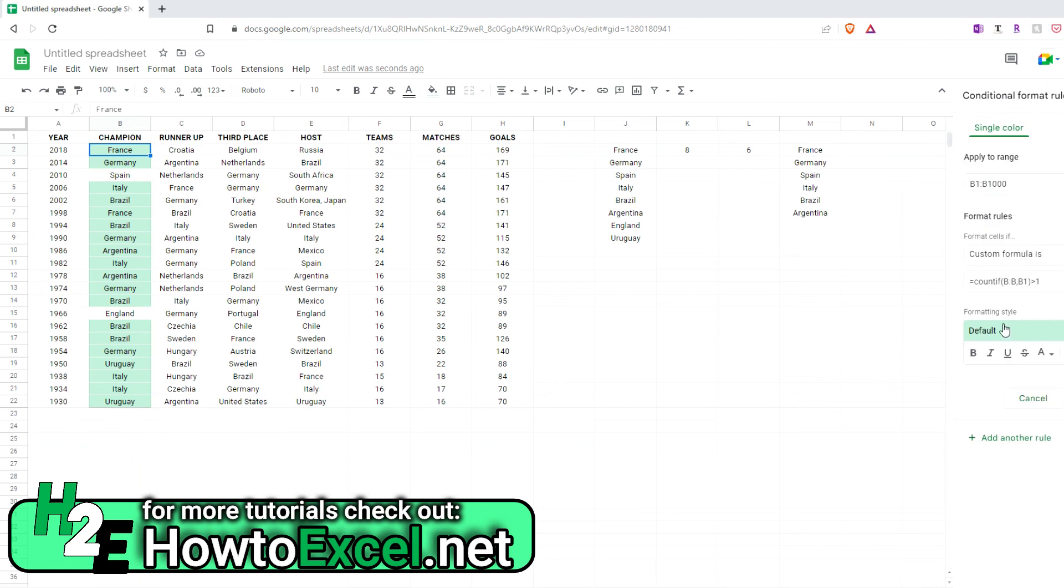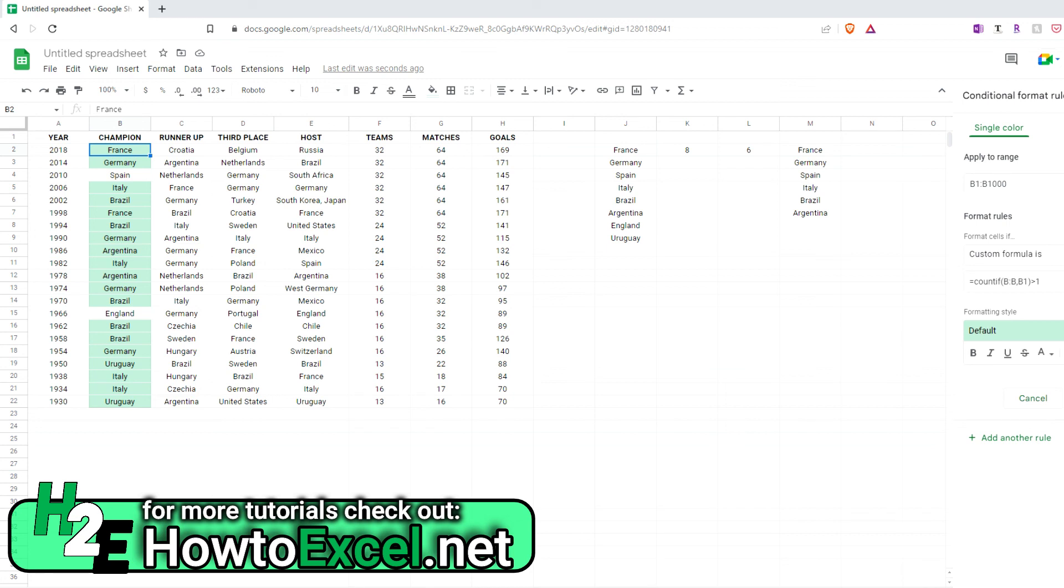So, as mentioned before, the COUNTIF function looks at all of column B here. And it starts at B1, but it's basically going to iterate through every single one of these cells to evaluate them. How many times does France show up? How many times does Germany show up? If they show up more than once, then it's going to apply this formatting. And so that's how you can apply conditional formatting to spot duplicate values.